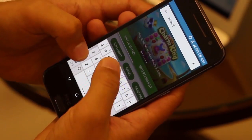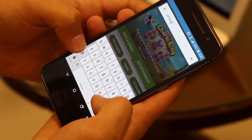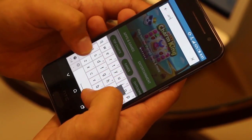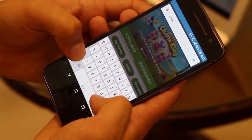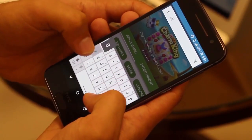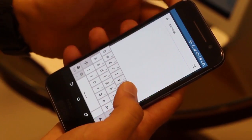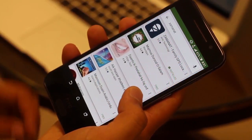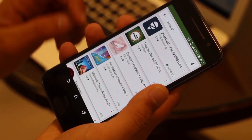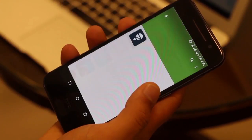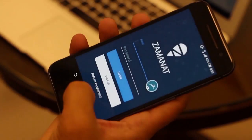The correct spelling is Z-A-M-A-N-A-T. So look for it and you should be able to see it at the top. Click on it and then install it.